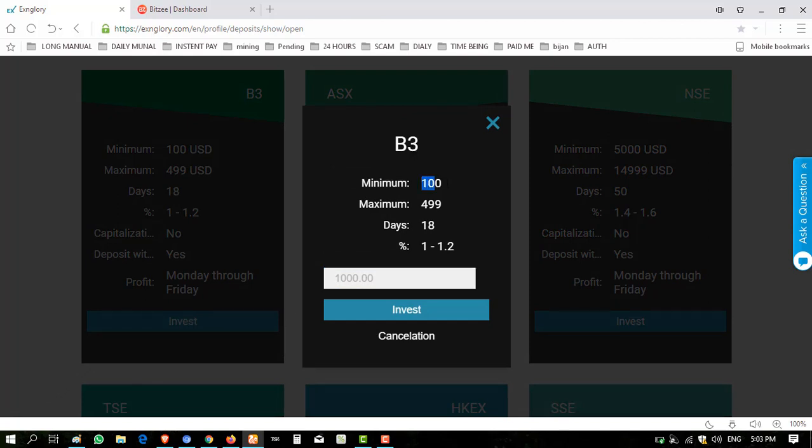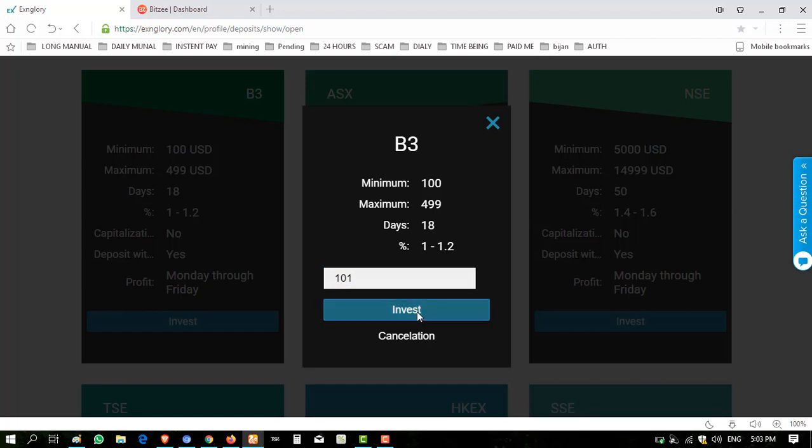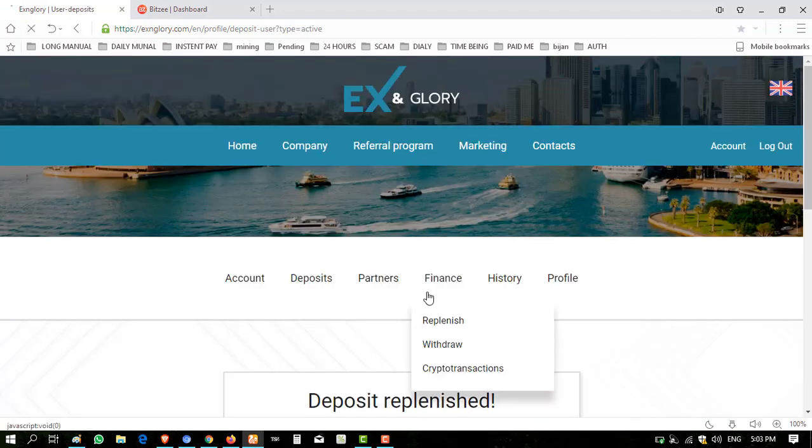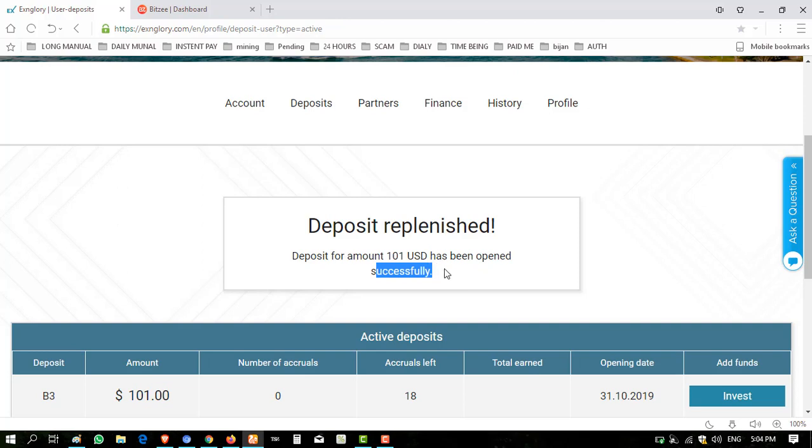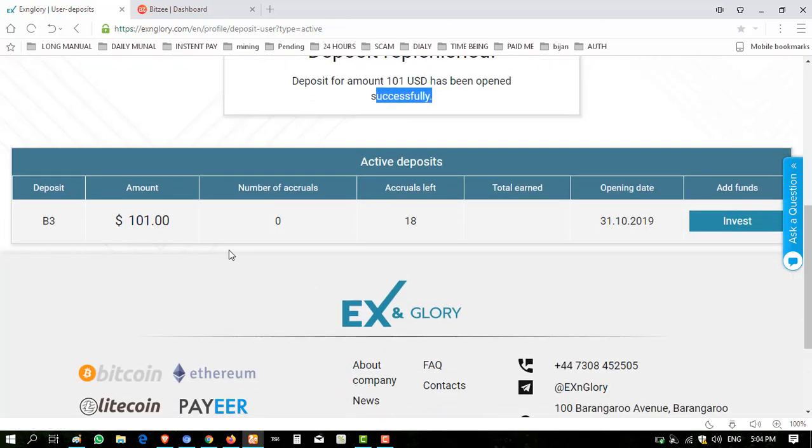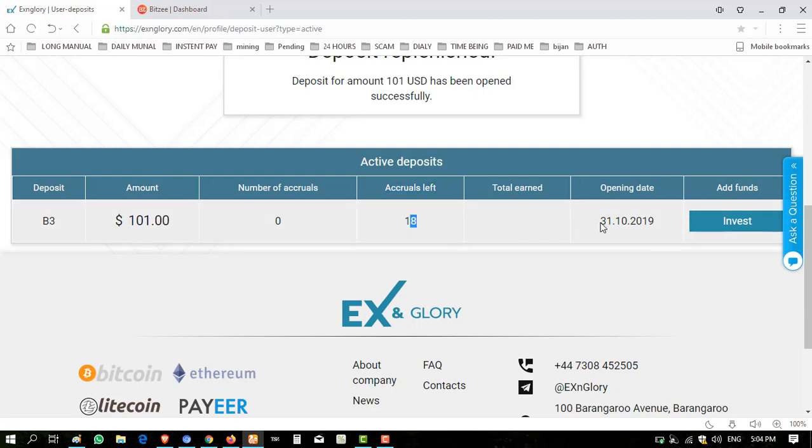B3, minimum deposit $100, maximum $499, 18 days, 1.2%. I deposited $101 so I have to enter $101 here. Click on invest next. Your deposit is replenished. Deposit for amount $101 USD has been opened successfully. Now my deposit is open. You can see here $101, B3, 18 accruals mean 18 days, and today is 31st of October 2019.